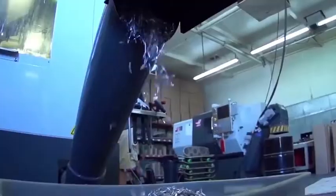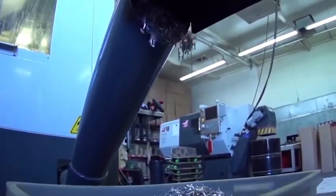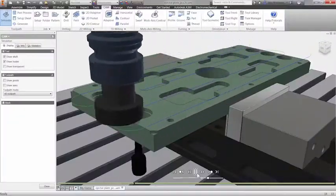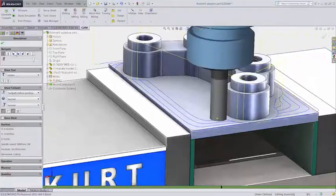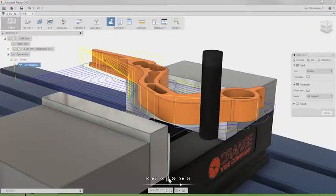Autodesk HSM CAM software helps you to manufacture quality parts and significantly reduce CNC programming time, boosting your revenues, enabling you to compete and win more business. Our fully integrated CAM solutions run inside Autodesk Inventor, SolidWorks, and Fusion 360, allowing you to design in whatever system you are comfortable with.